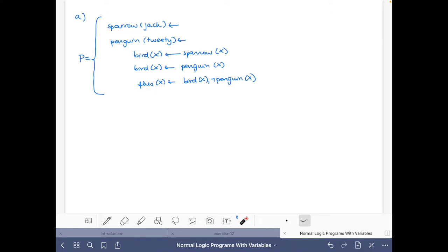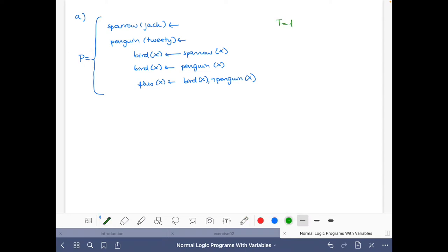We have to find the ground instantiation of this program P and then compute its stable model. For finding the ground instantiation, it's useful to have the Herbrand universe — that is, all the ground terms that can be built with the constant and function symbols of the program.